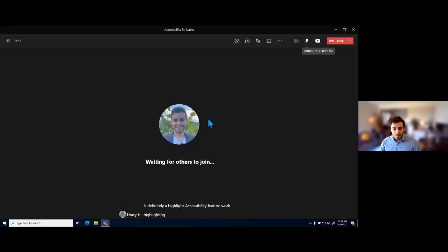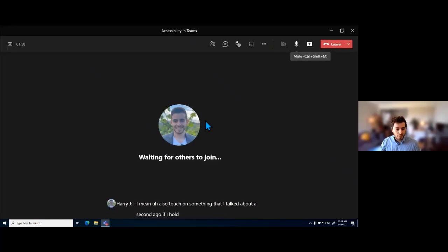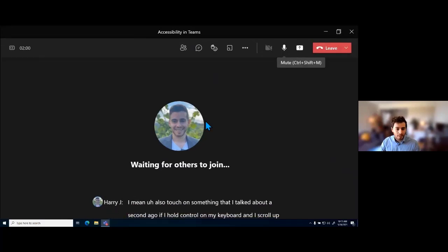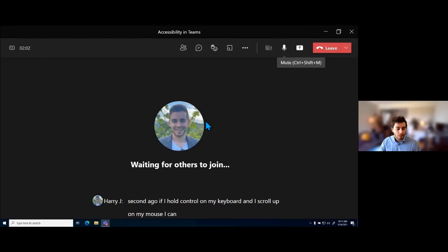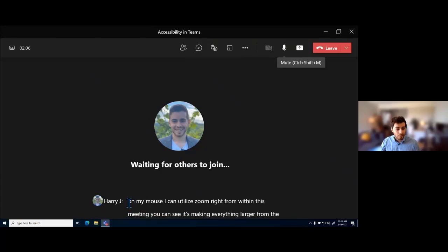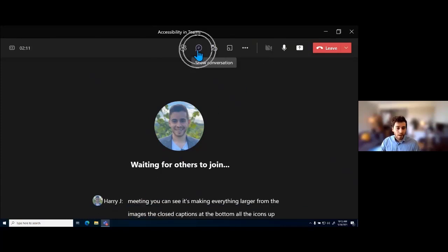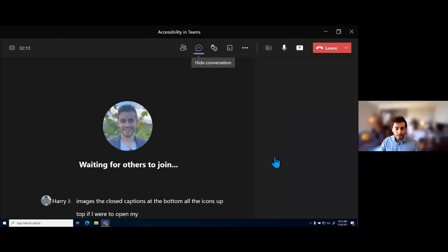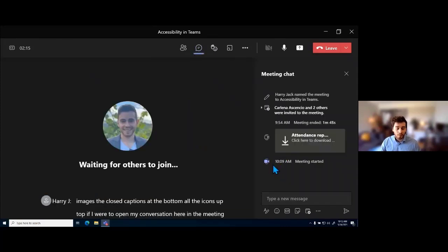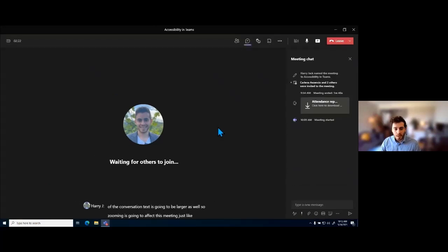I also want to touch on something I mentioned earlier. If I hold Control on my keyboard and scroll up on my mouse, I can utilize zoom right from within this meeting. You can see it's making everything larger — the images, the closed captions at the bottom, all the icons up top. If I open my conversation here in the meeting, all of the conversation text will be larger as well. Zooming affects this meeting just like it affects the rest of the application.